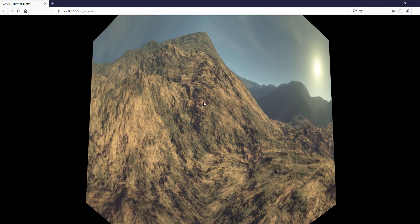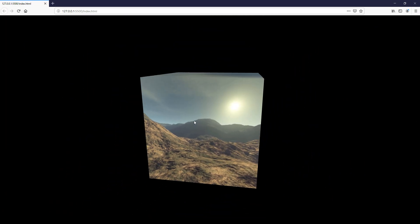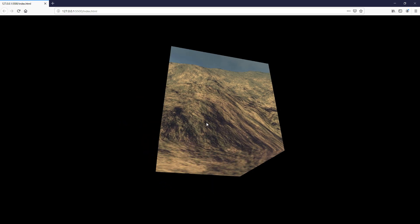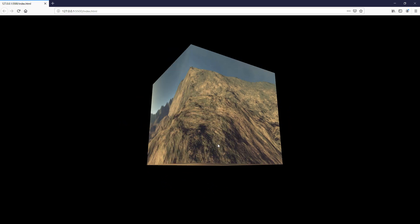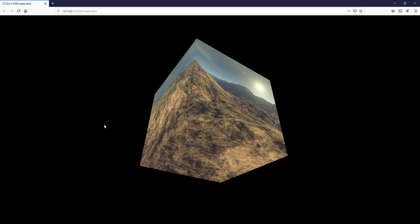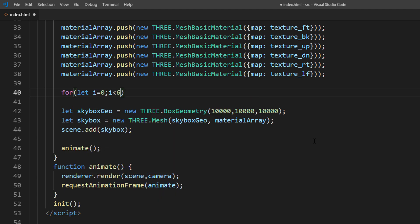Now if you check the result, you won't be able to see anything. But if you zoom out, you will know why. It's because we assigned the texture to the outside of the cube. We can fix this by setting the side property of the material to THREE.BackSide.